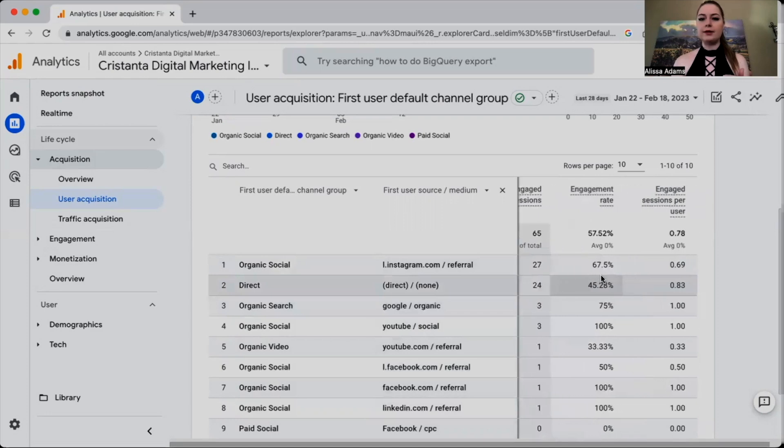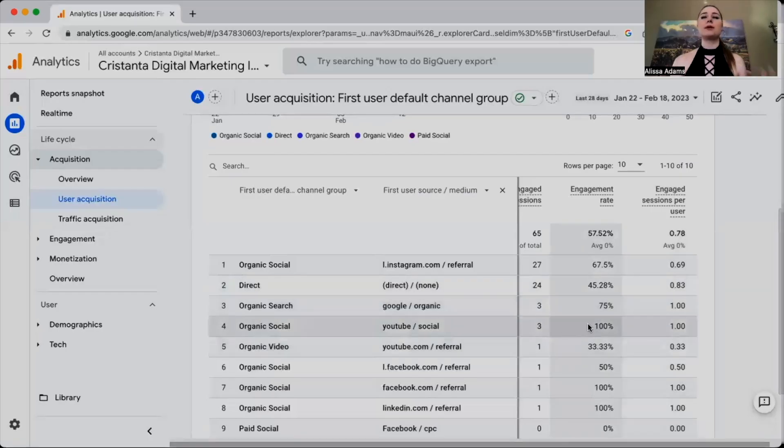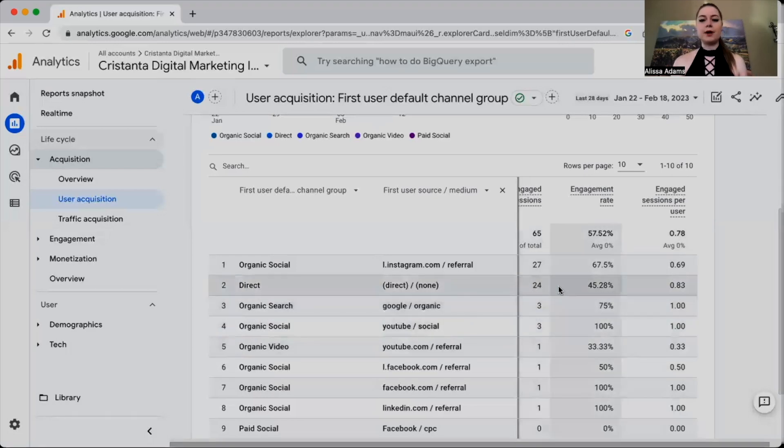I like to scroll right a little bit and look at the Engagement Rate, which gives you more information on the quality of traffic coming in. We want people actually engaging on the website, not just clicking the wrong link and bouncing out, because that's going to hurt your metrics. Whether your goal is booking a call or making a purchase, a higher engagement rate typically means higher quality traffic. On my account, organic social from YouTube is really high, organic search is pretty high, and direct traffic is pretty low.